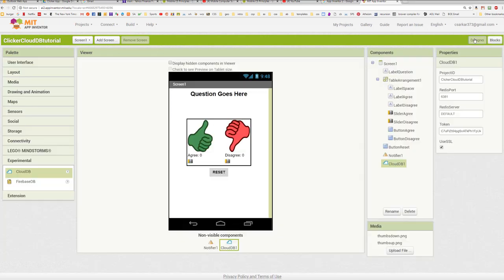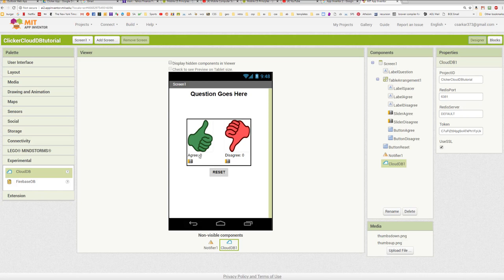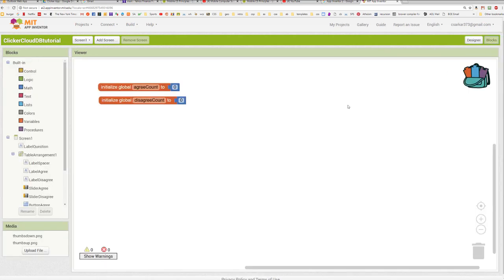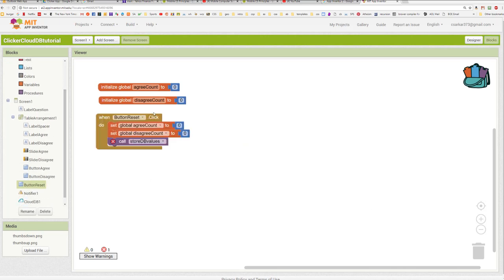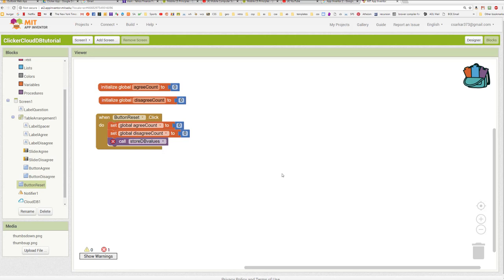Now, if we go back for a second to our user interface, we see we have our reset button here. And once that reset button is pressed, we're going to zero out the counts in both the agree and disagree fields. So let's just go ahead now and build an event handler to handle the reset button. So when the reset button is pressed, we're going to zero out our local variables, and then we have to call this procedure, which I have not written yet, to take these updated values and store them in the CloudDB database. Let's go ahead and put that procedure together right now.